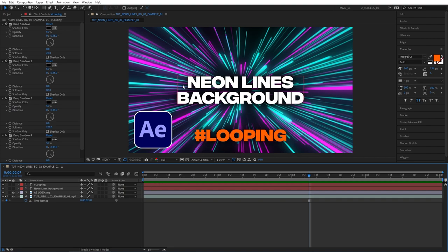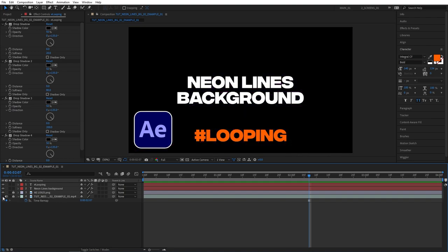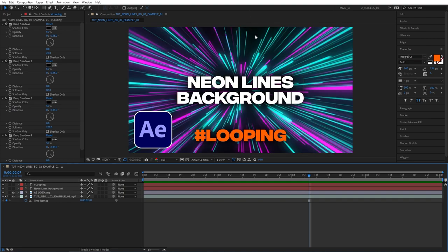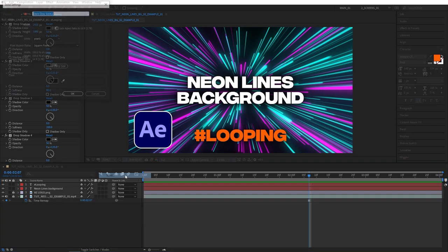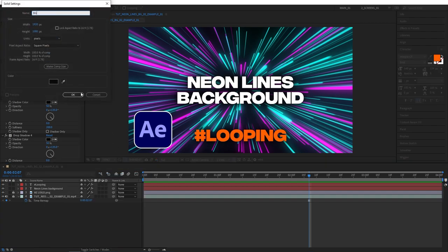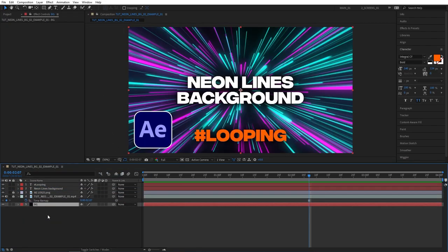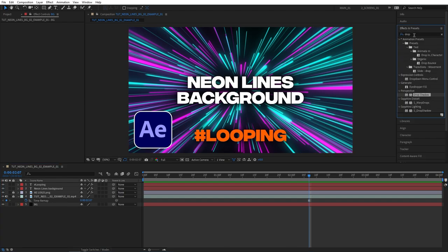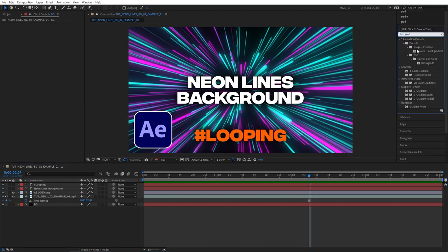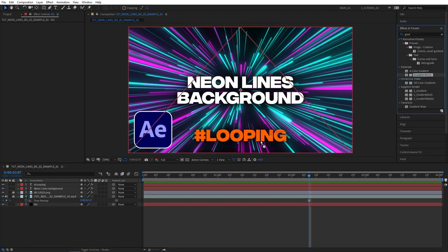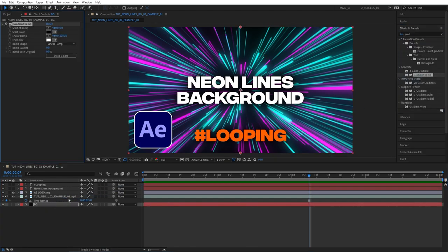As you can see this video already has a built-in background because that's the way I rendered it but if say you didn't have it I would just right click, select new solid, call this BG, drag it at the bottom, then go to effects and presets and search for gradient ramp.